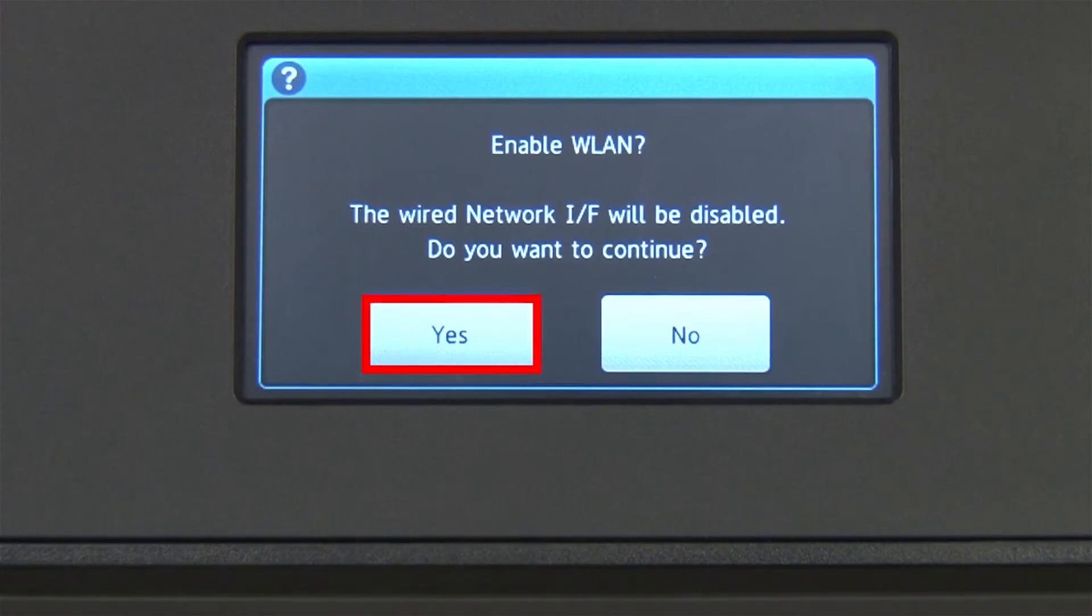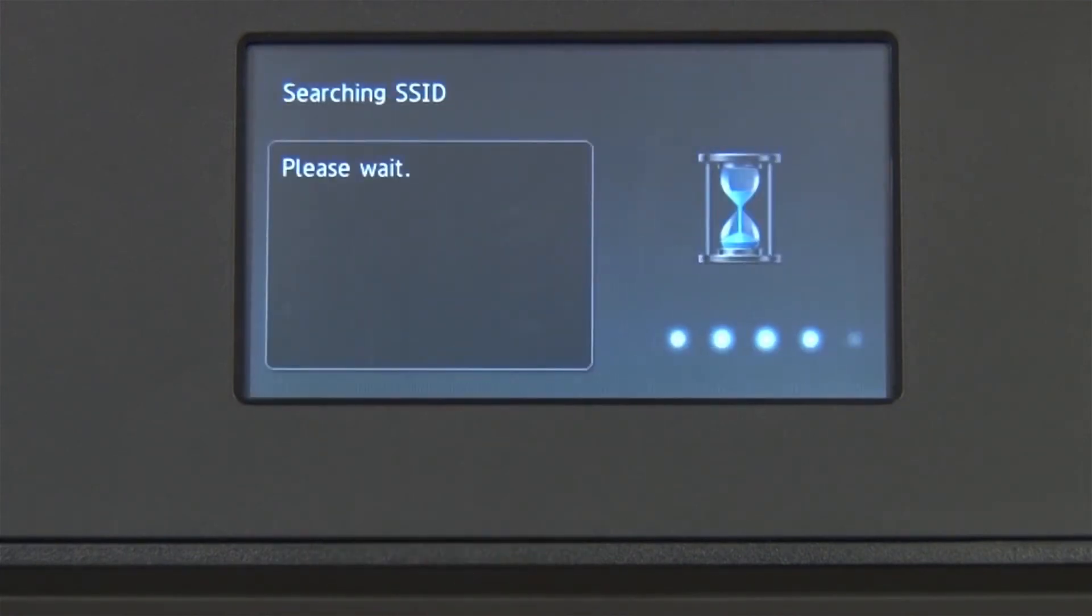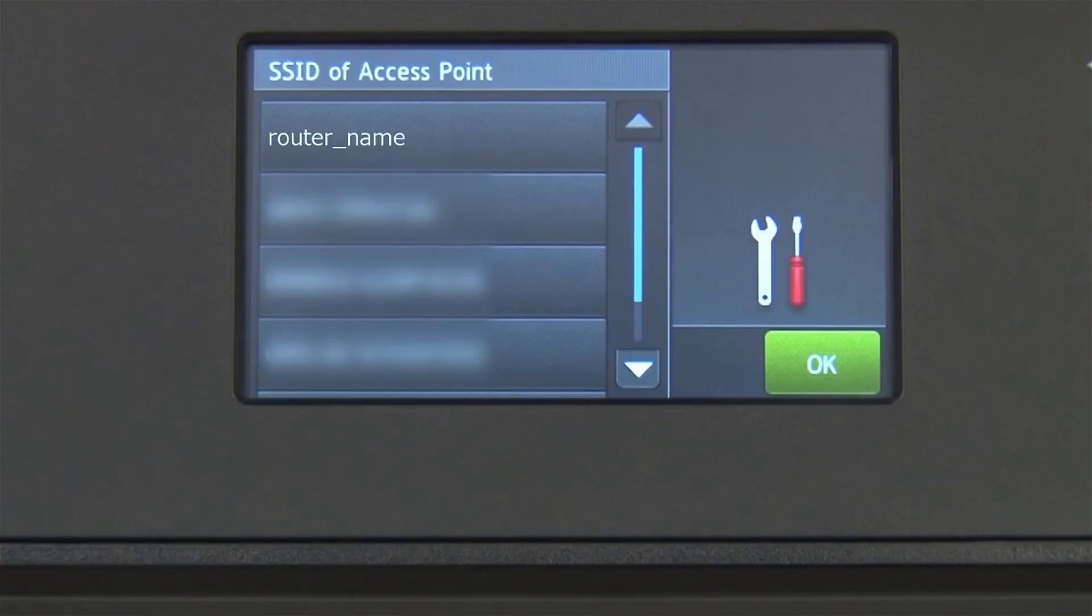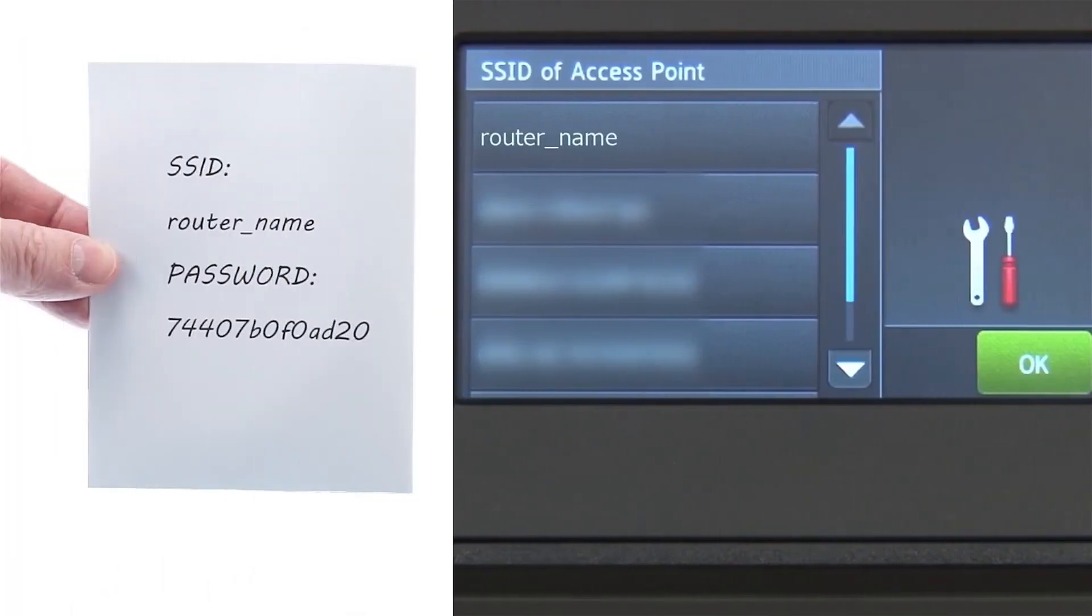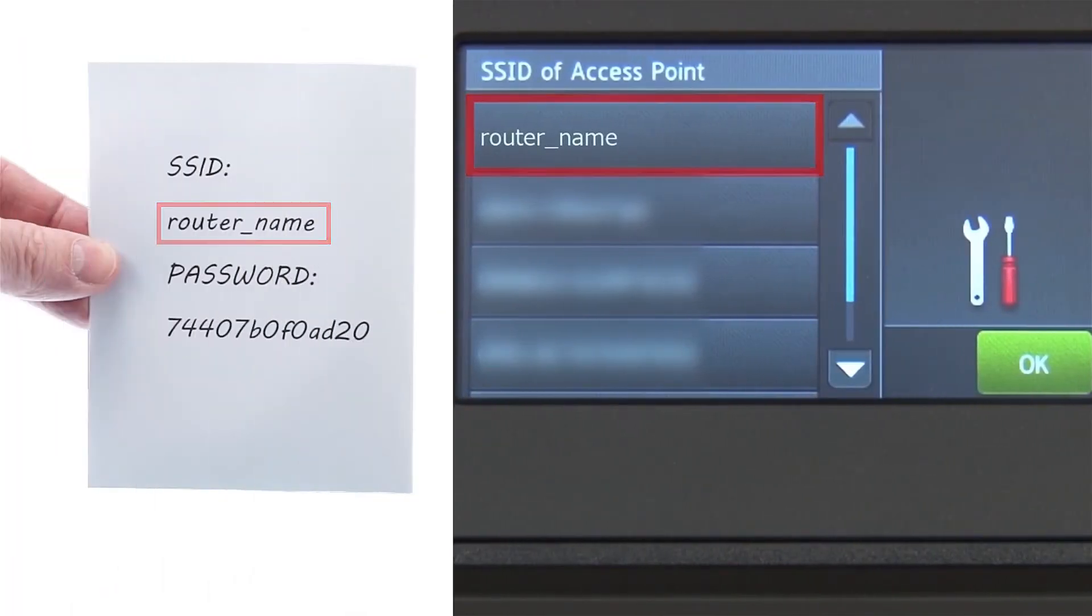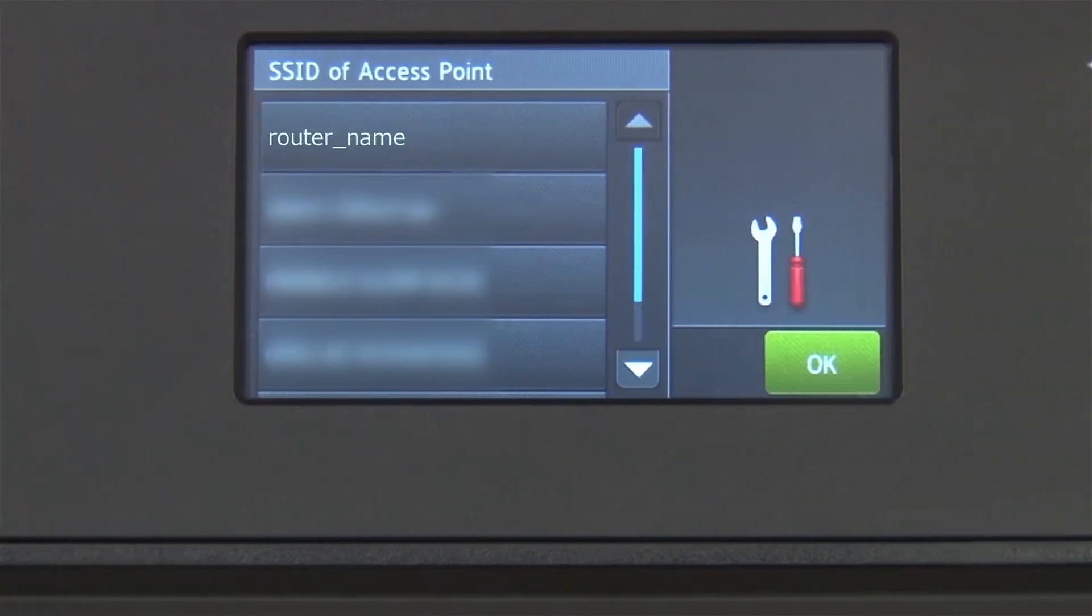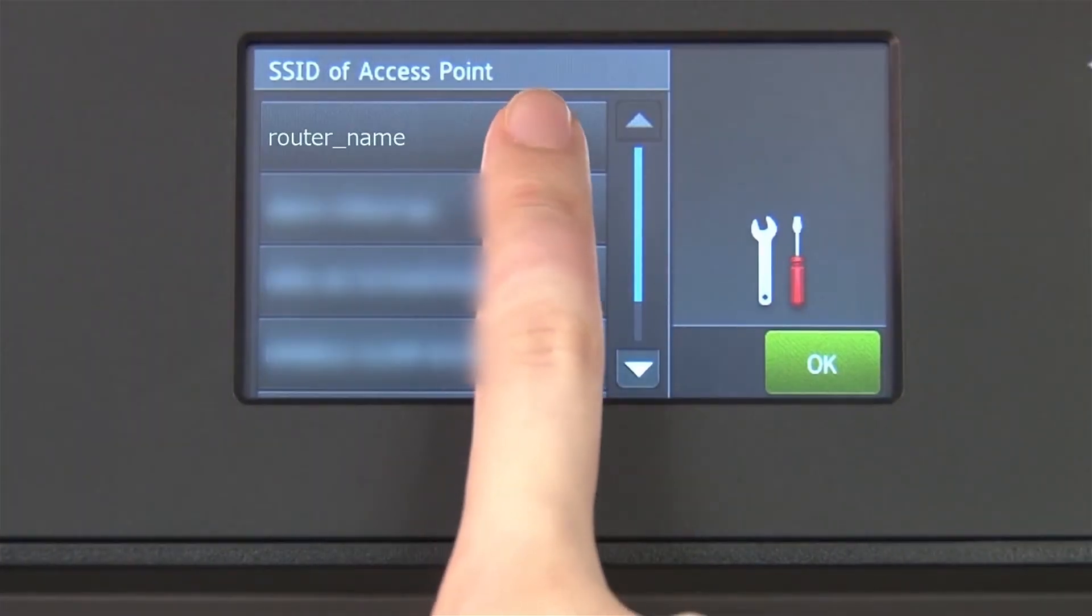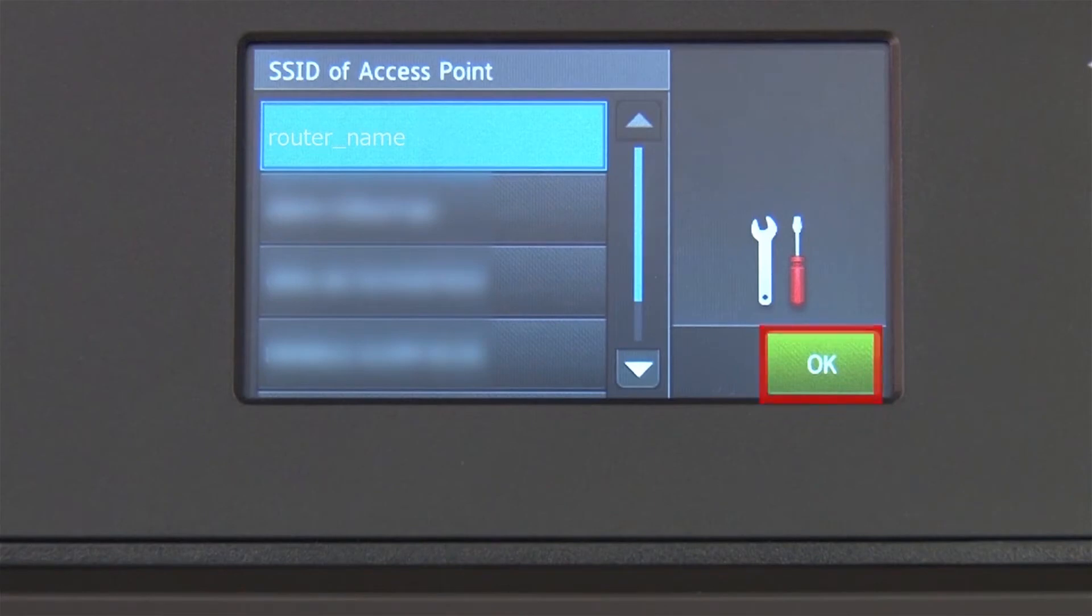When WLAN Enable appears on the LCD window, press Yes. Select your SSID or network name from the list. Please note that if your network is set to hide the network name, you will have to manually add that network name. Press OK.